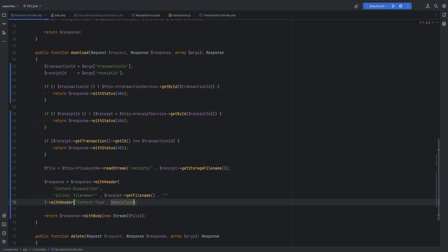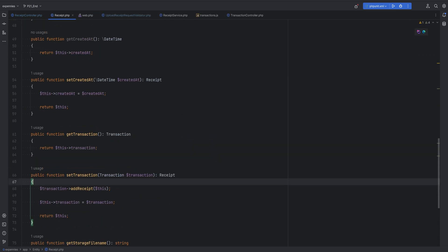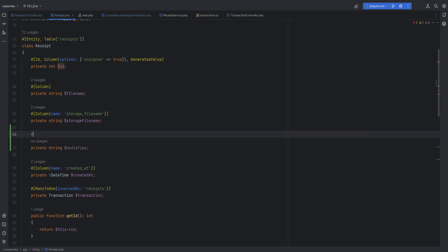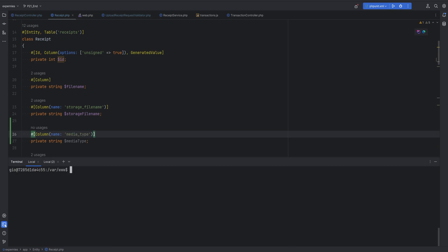We don't actually have the media type saved on the receipt record. We could detect it again using the file system, but since we validated the file when it was uploaded, it's safer to store it as another column in the receipts table. Let's open the receipt entity and add a new property: private string $mediaType, with a column annotation named media_type.